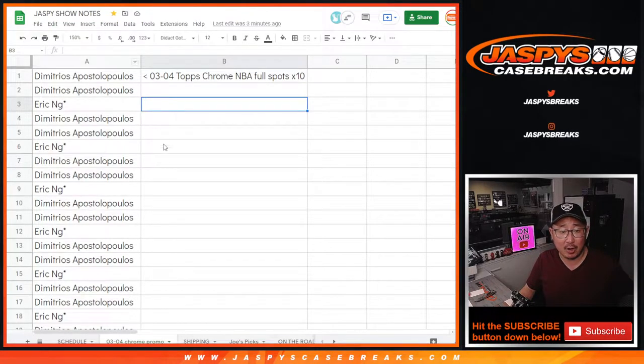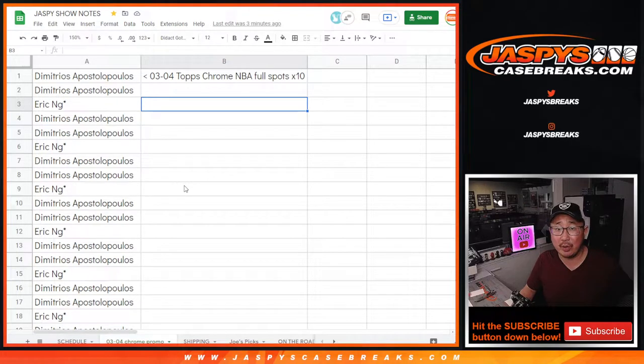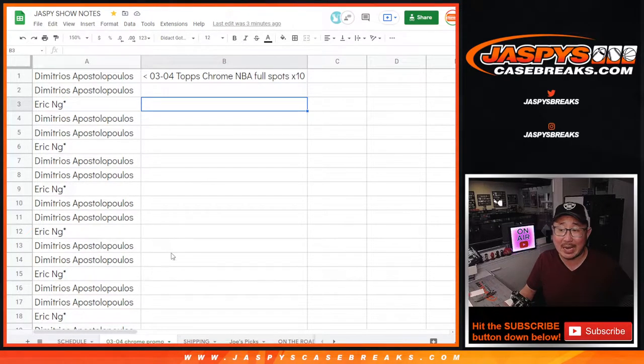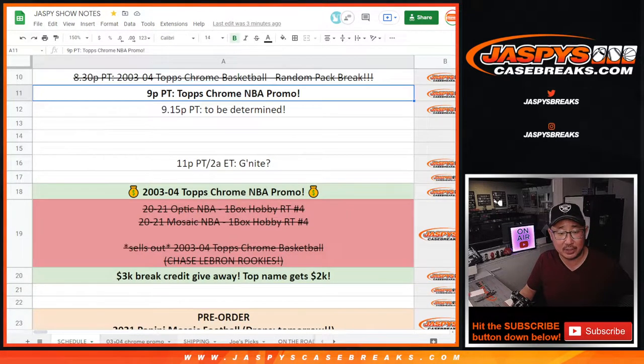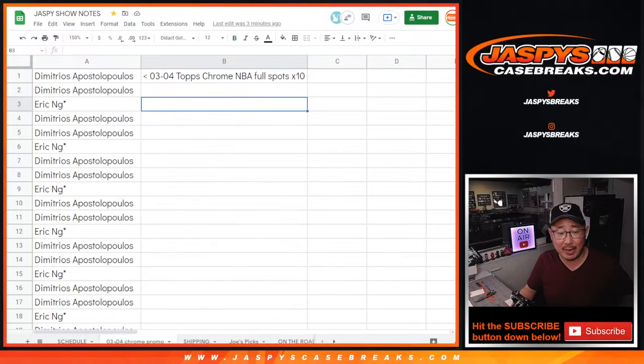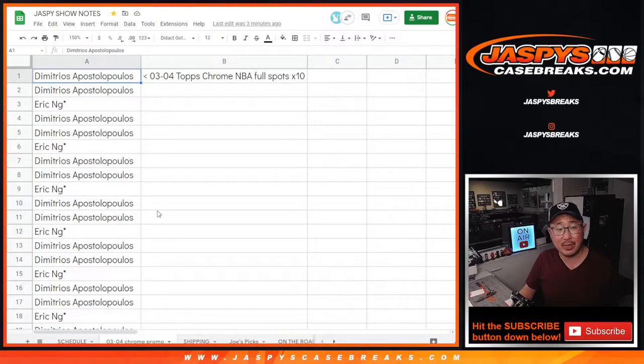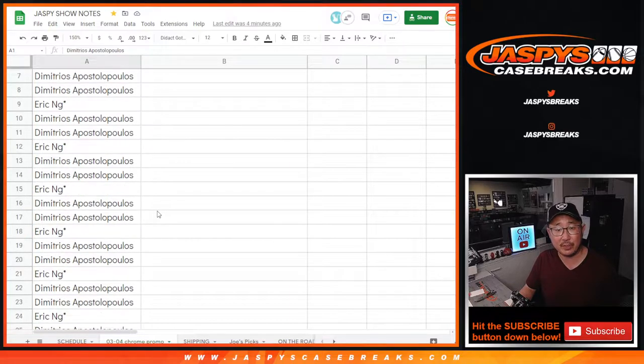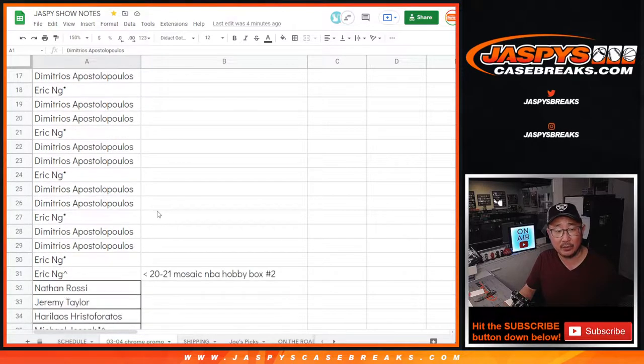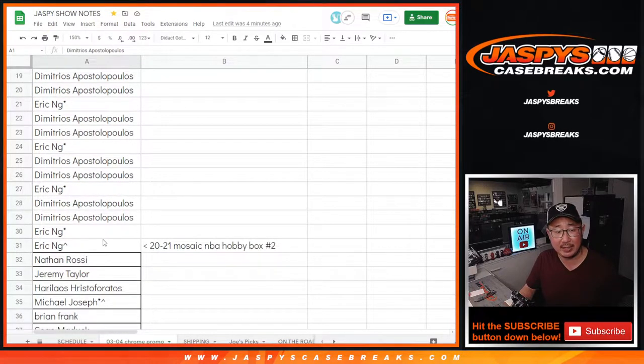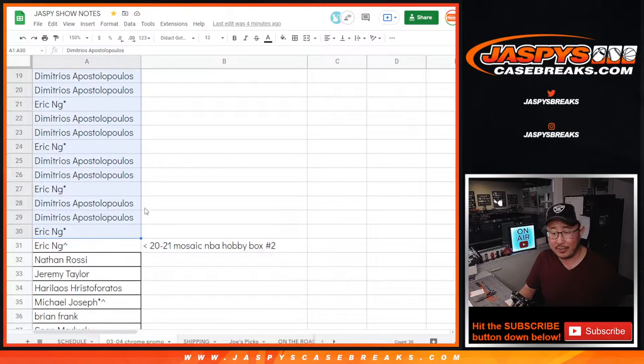So in our show notes, our break schedule, which we always have pinned in the chat and dropped in the chat by Nightbot pretty frequently, there's a scheduled tab, and right next to it is the Chrome Promo tab right here. So here were the three people who bought their spots straight up. So 3 times 10, right there. So 30 spots there.